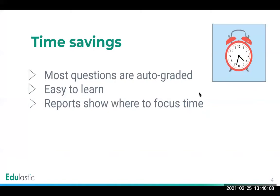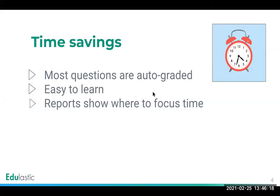Edulastic is all about time savings. Most of the questions are auto-graded. In fact, you can assign tests that are completely auto-graded all the time if you prefer. Edulastic is easy to learn and easy to use, and the reports show you where to focus your time.